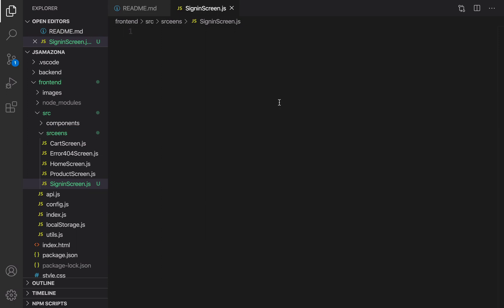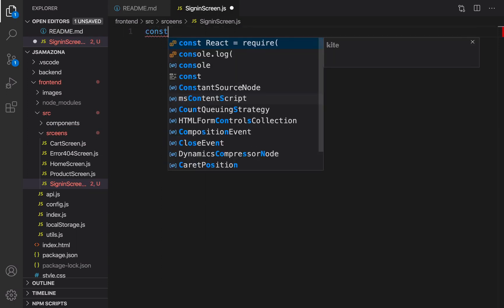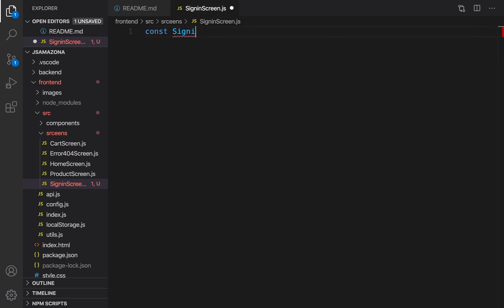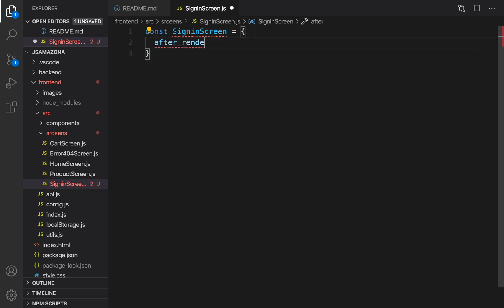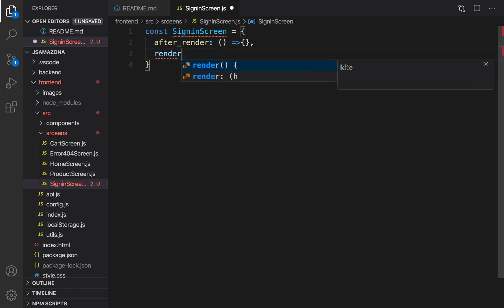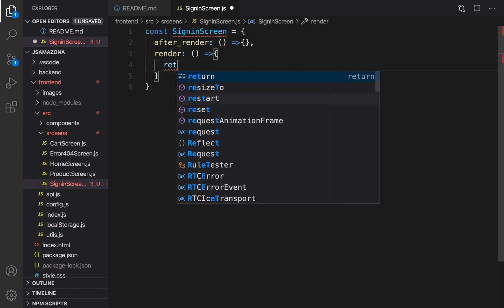Inside this screen we are going to create a render method. Const SignInScreen equals an object that contains two functions. The first one is after_render and the second one is the render itself. Inside render function I'm going to return a form.